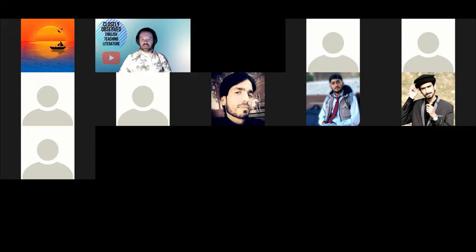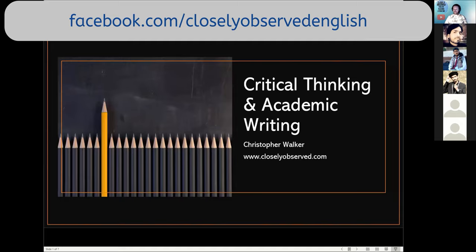Today we're going to be looking at critical thinking and academic writing. We have some time together and we're going to look at how critical thinking works and how it can be applied to academic writing as well as academic reading.